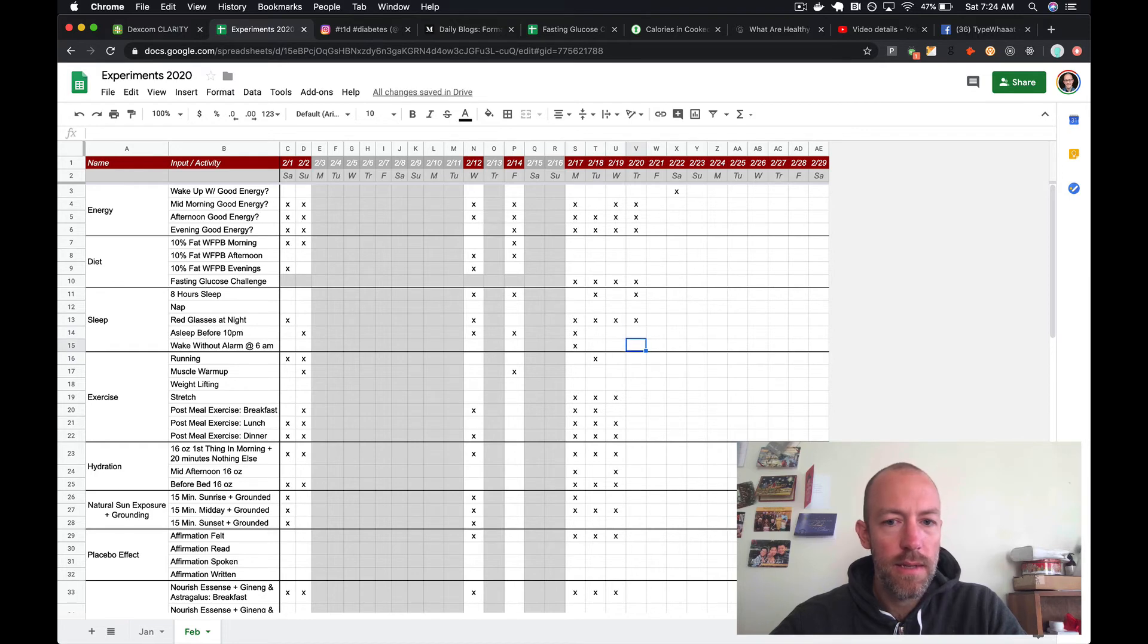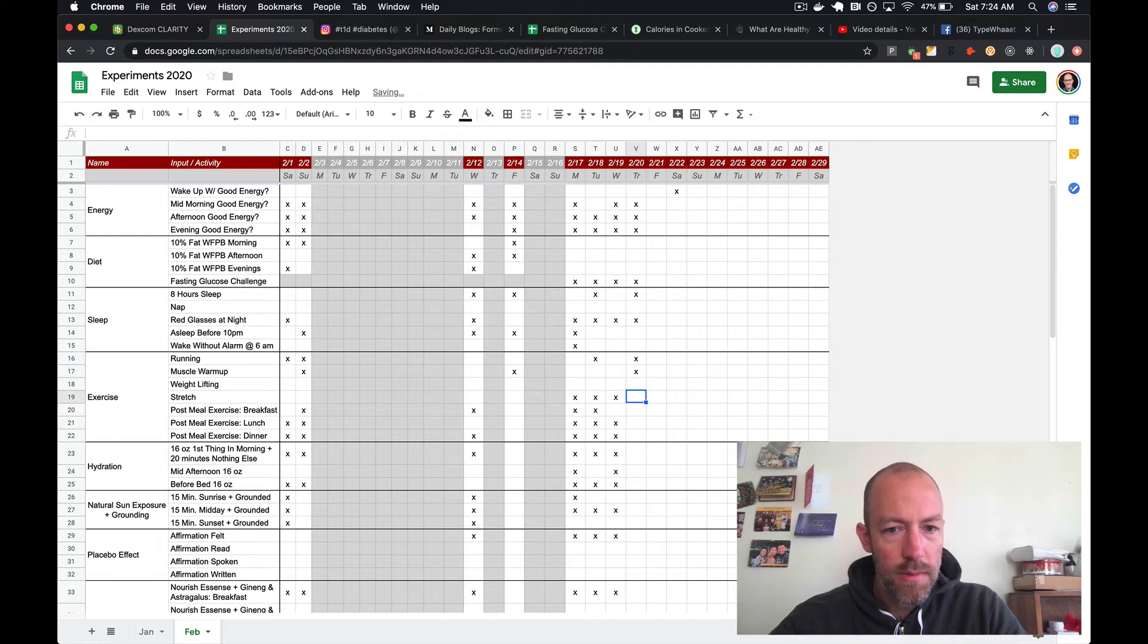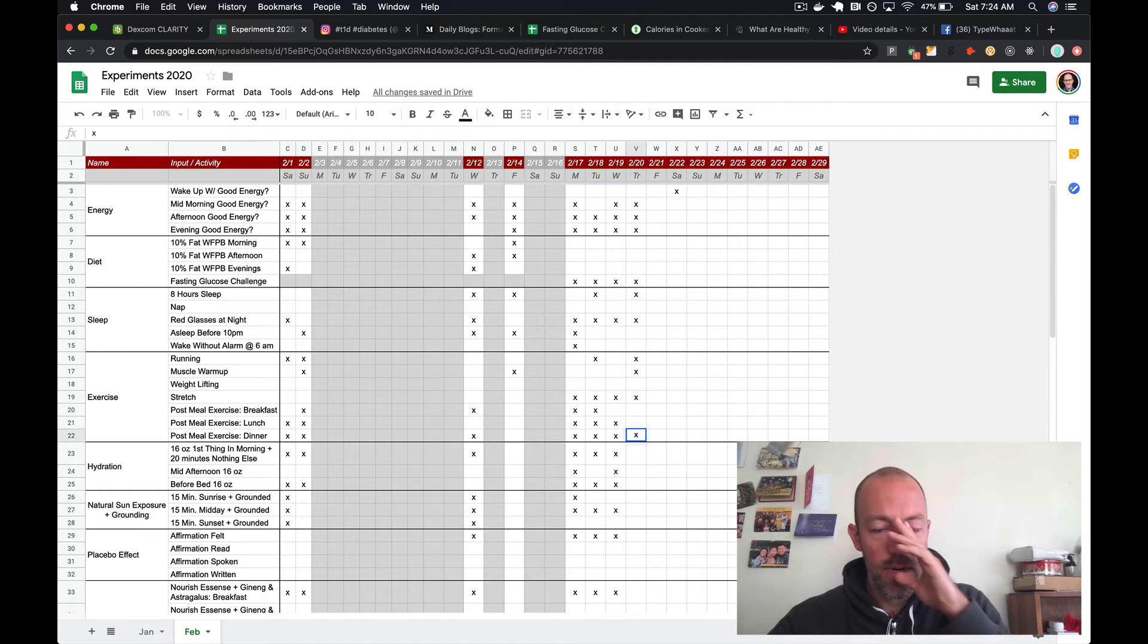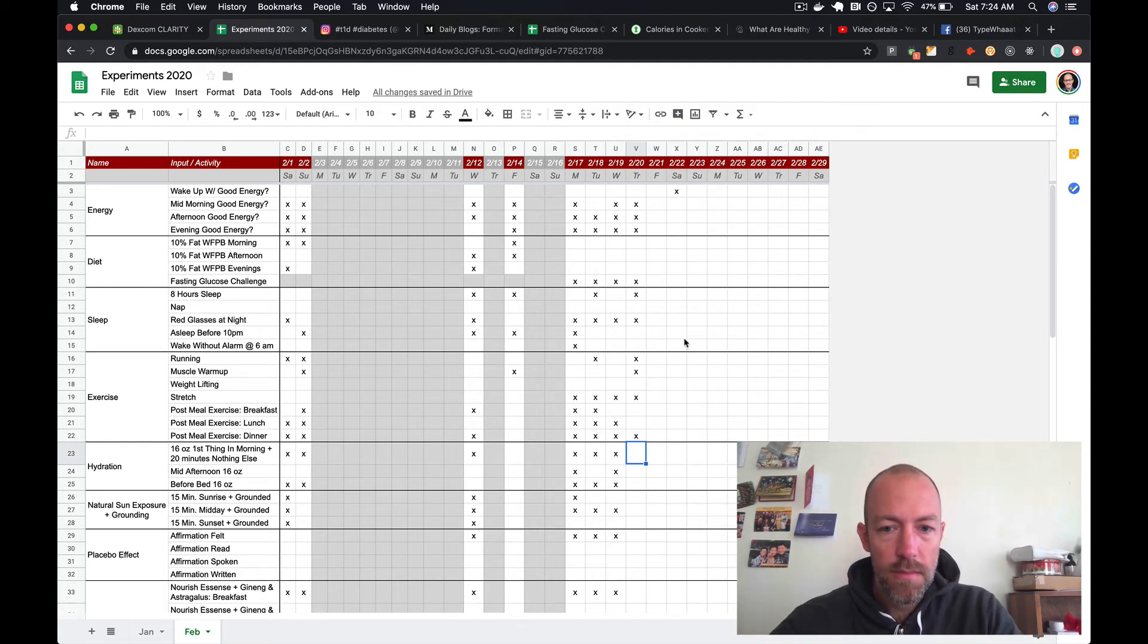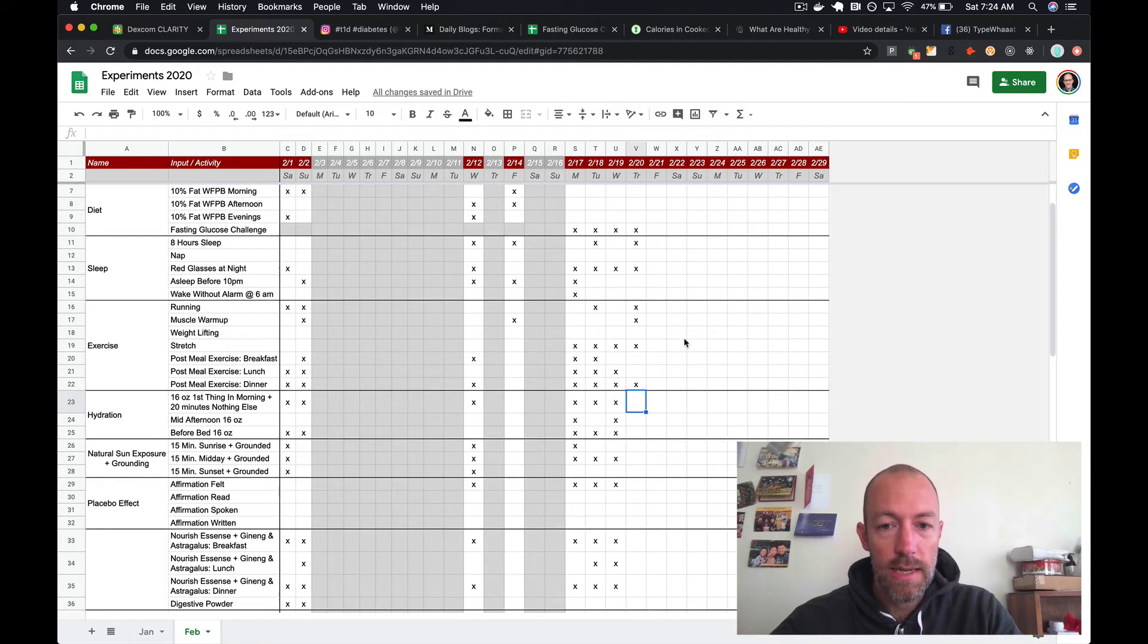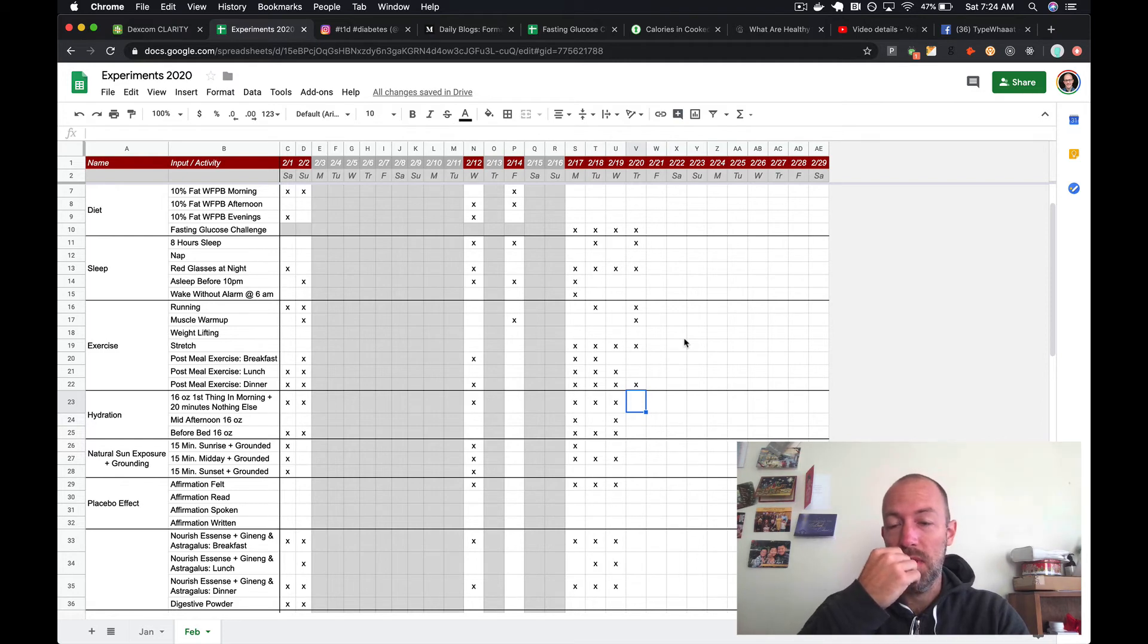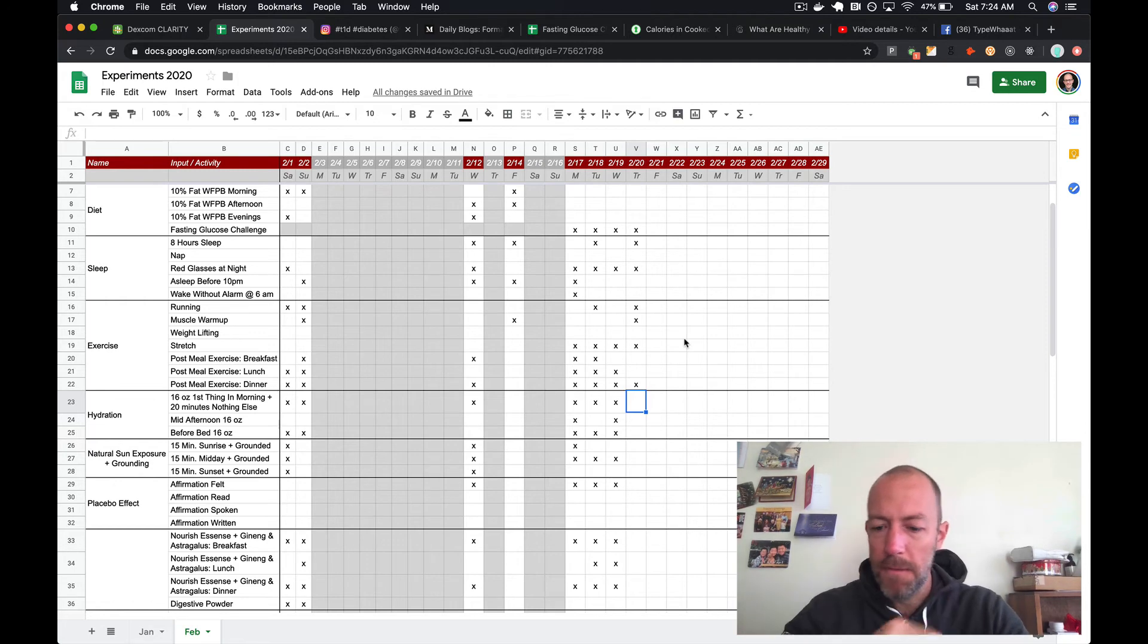I did a run and a muscle warm-up and a stretch. No exercise after breakfast and lunch, I just did a dinner one because I didn't need to for my numbers. The post-meals are really for the glucose numbers.